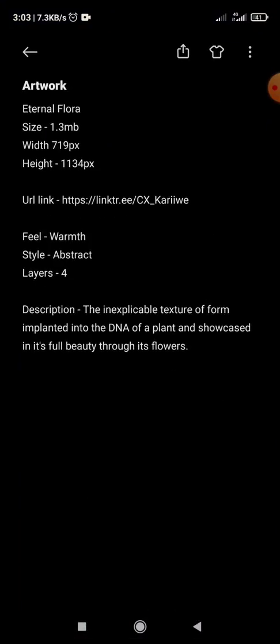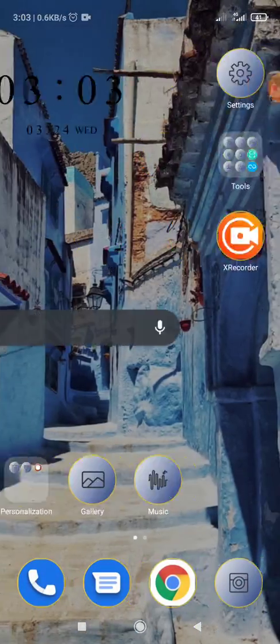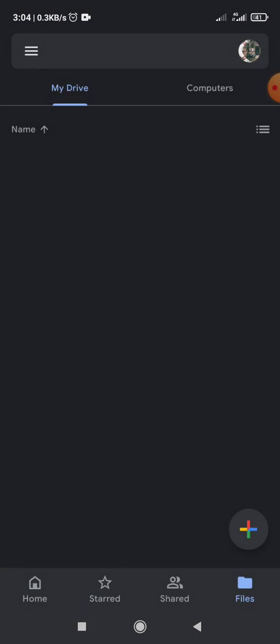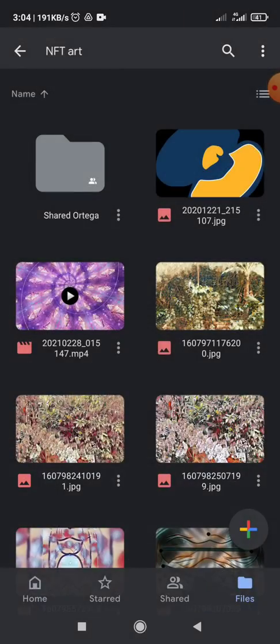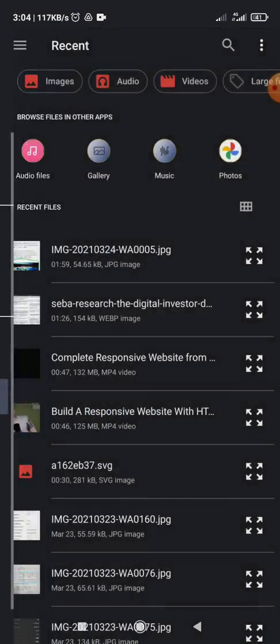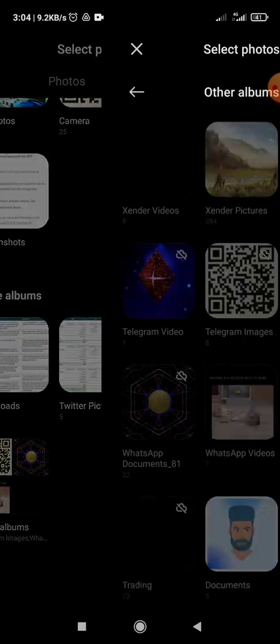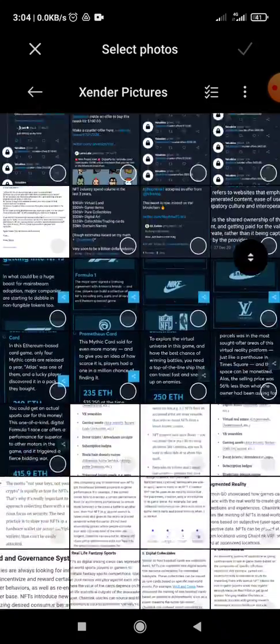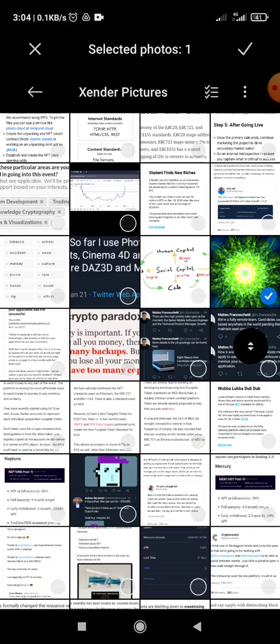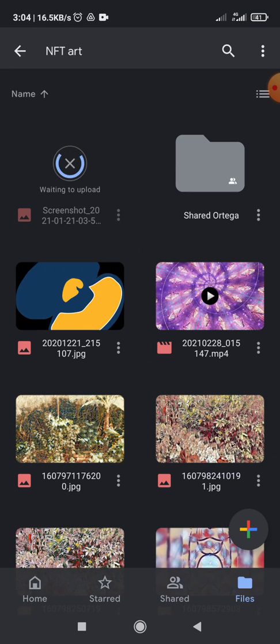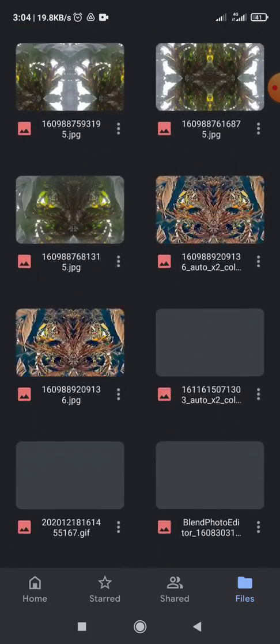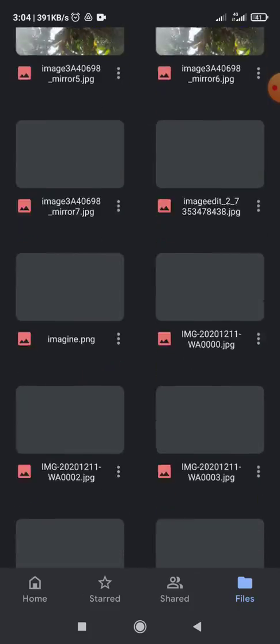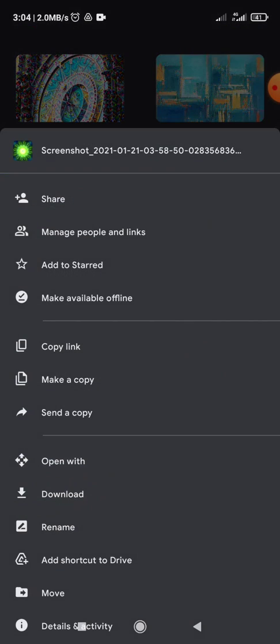So to get an unlockable content, I simply upload the image to my Google Drive. So first up, I get to find my Google Drive, and I go to my gallery, and I find the image.